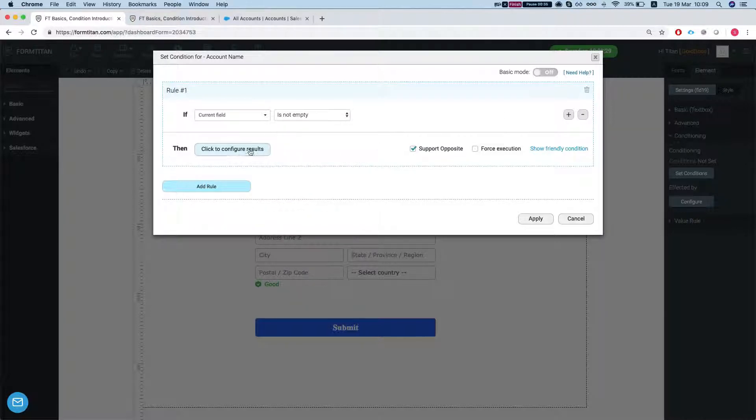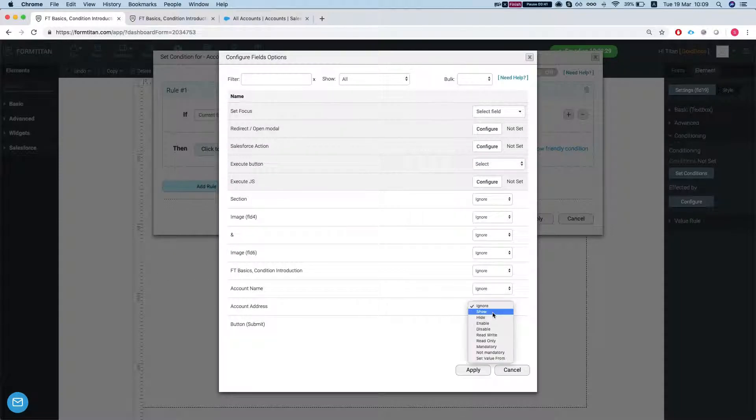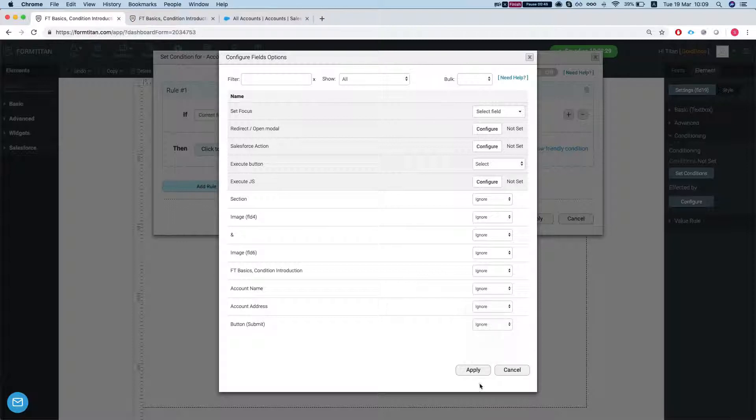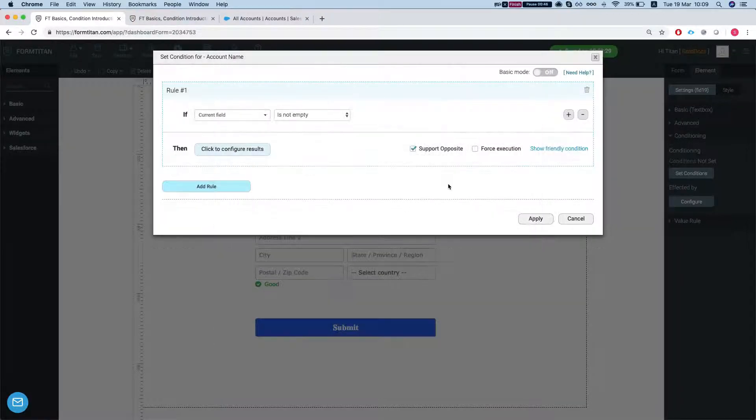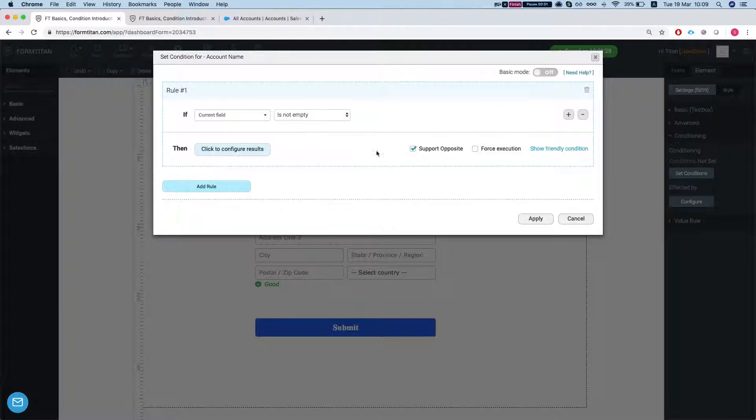Then we'll configure the results and we will say account address, we'll do show. We'll apply the condition and we're supporting the opposite. So if it's empty then it will hide it.